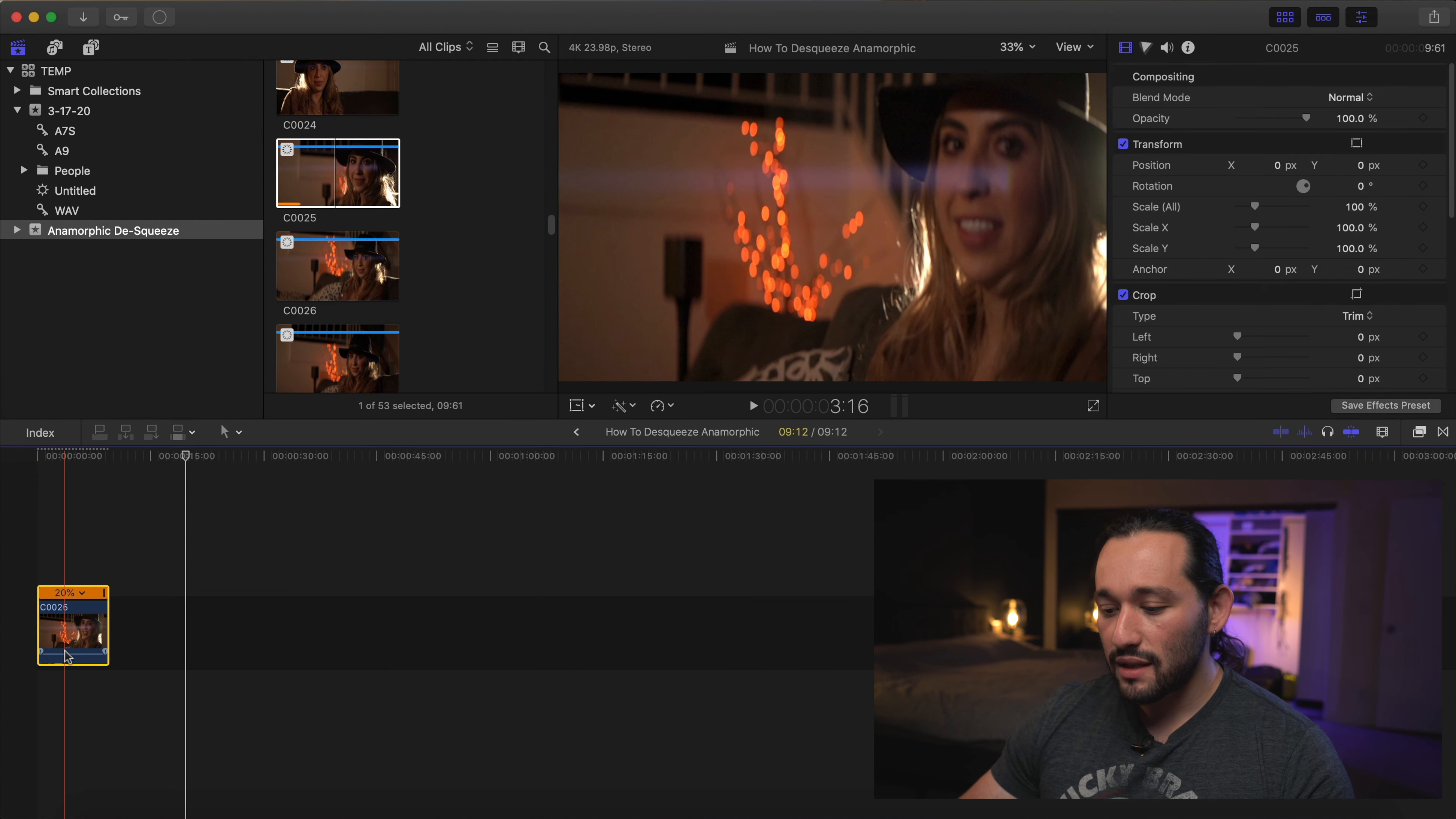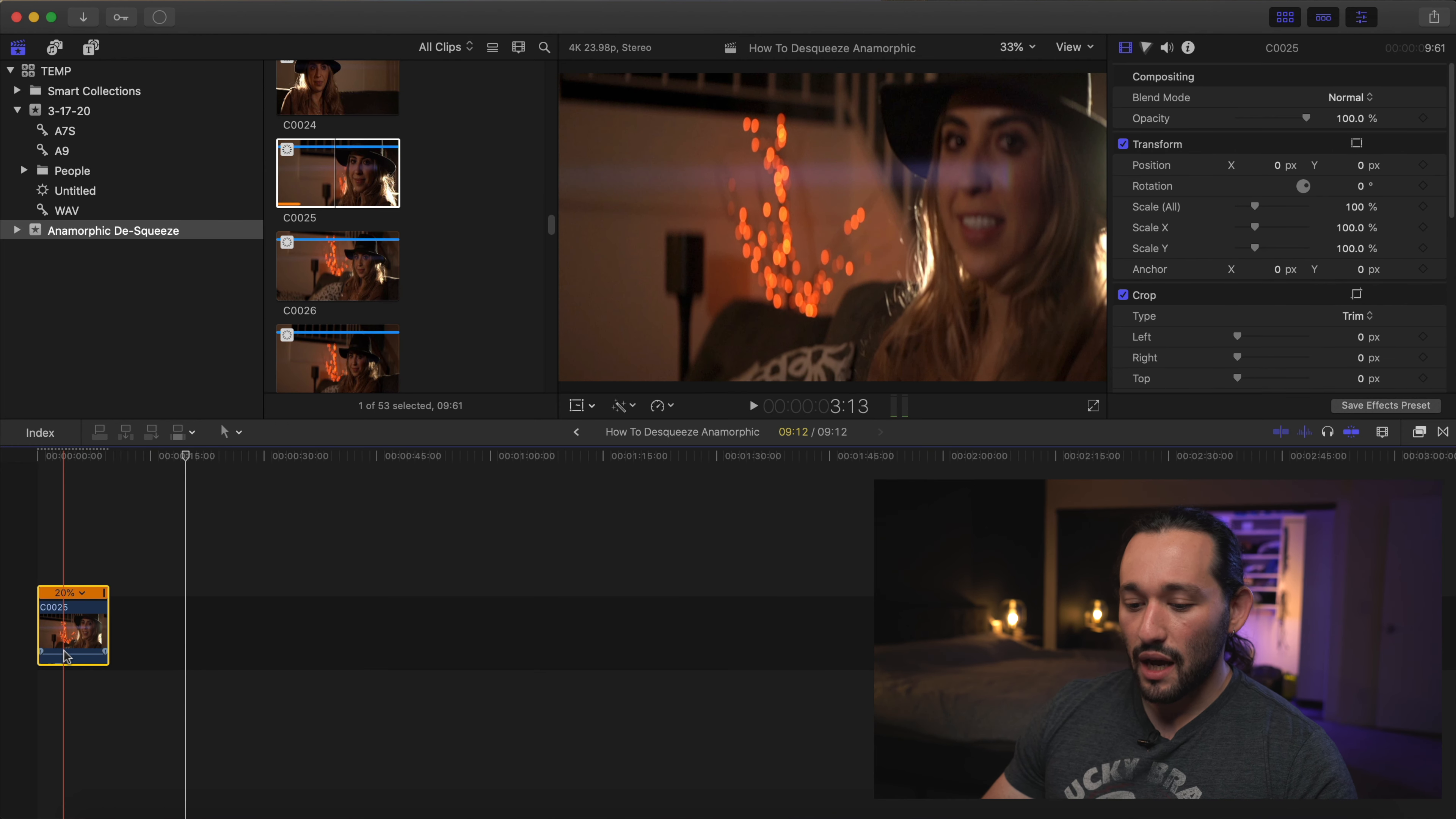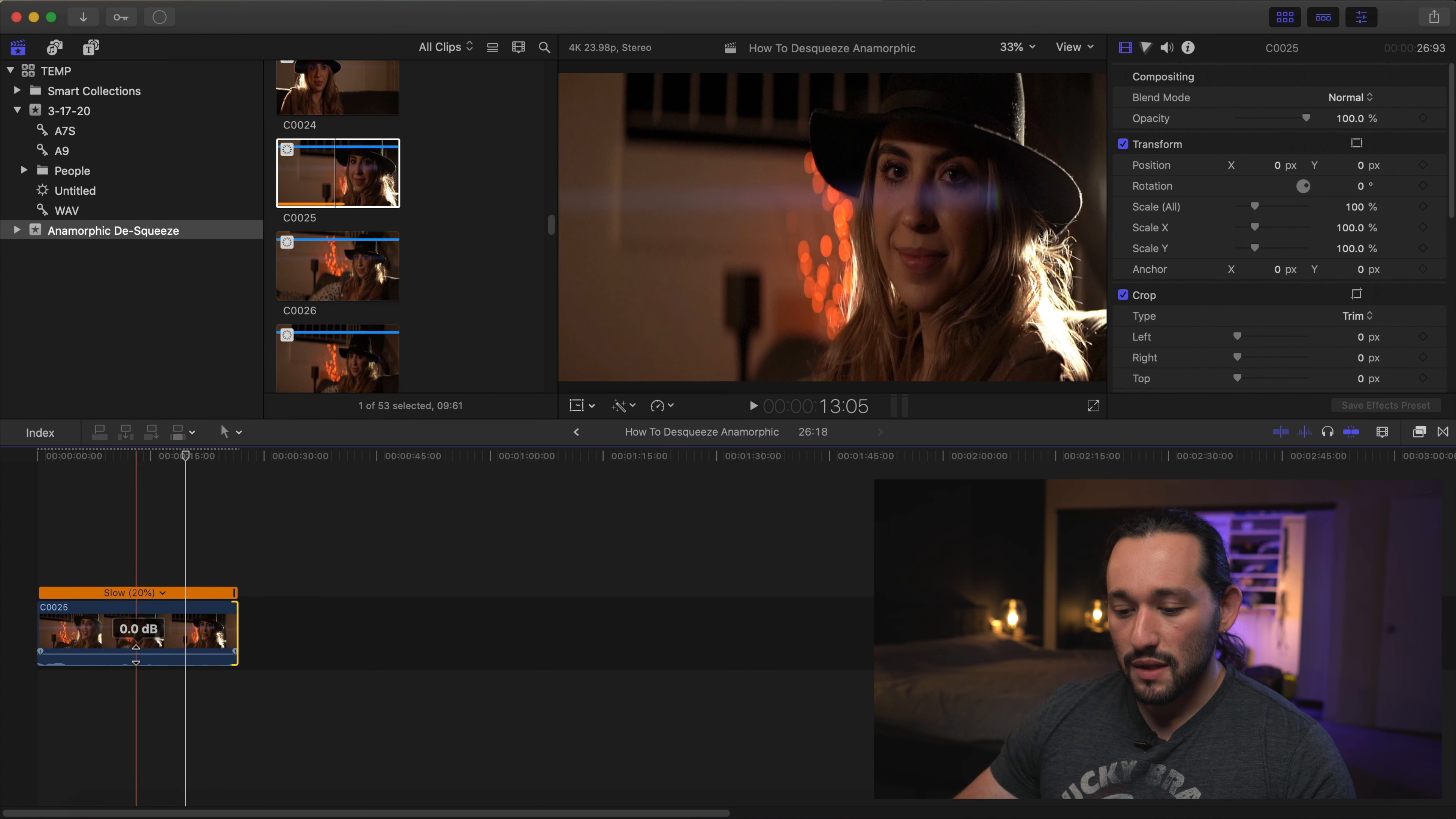By the way, I did a full speed ramping tutorial on how to slow footage down. I did that whole entire process. You can check out that tutorial right here. But I'm just speeding through that process.